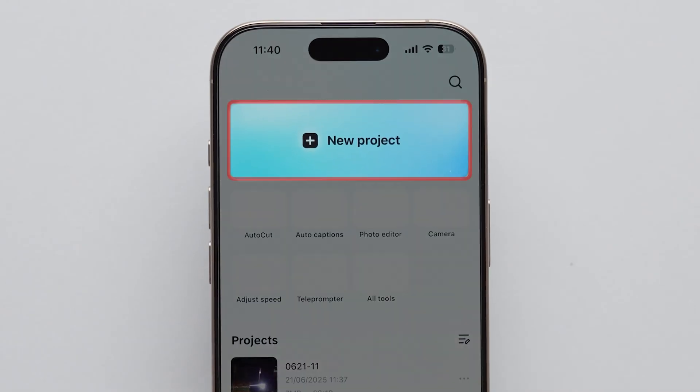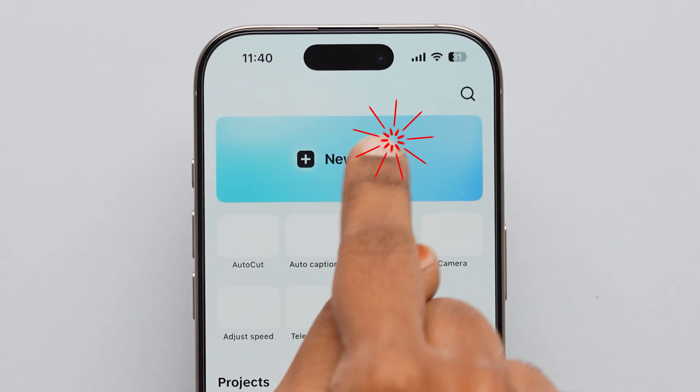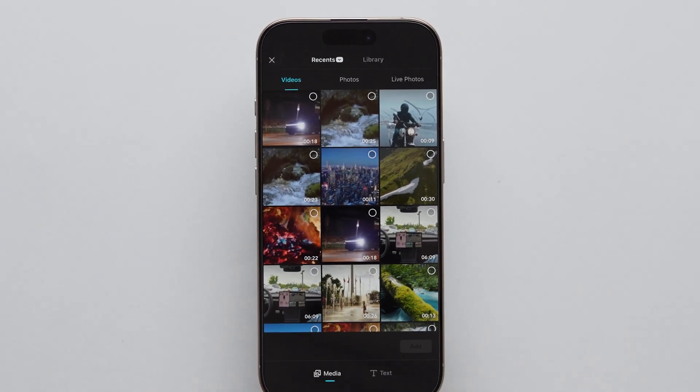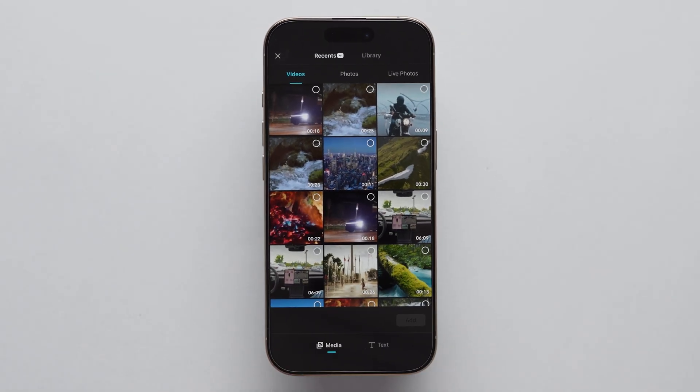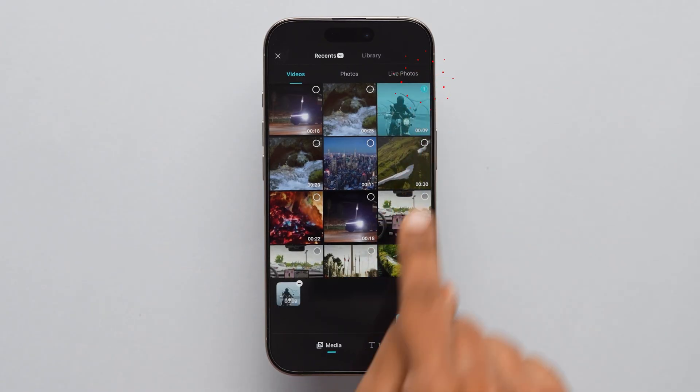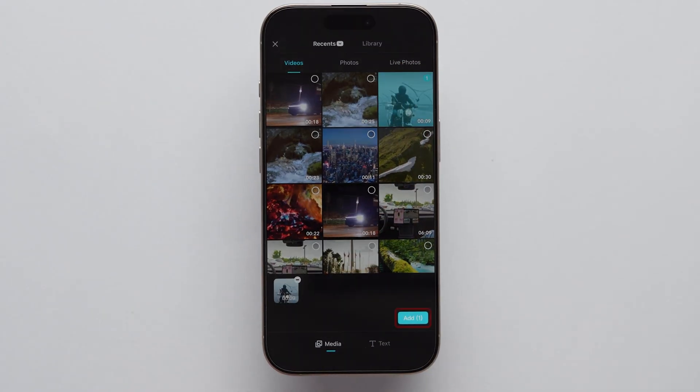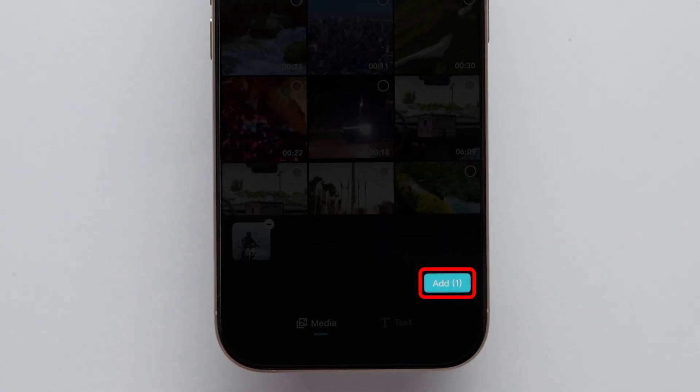Next, click on the New Project option. It will redirect to the Photos app. Then, select the video. After that, tap on the Add option.